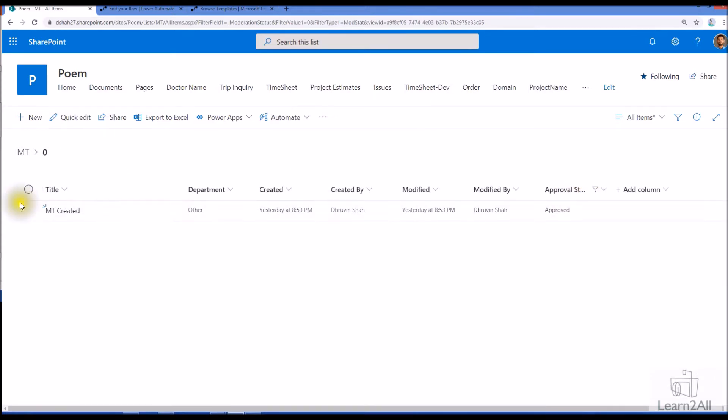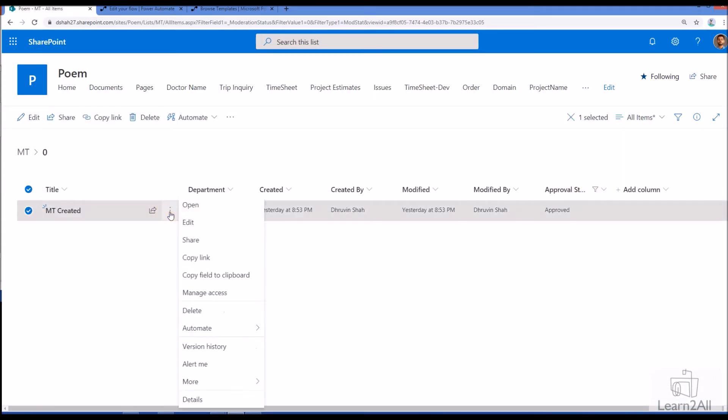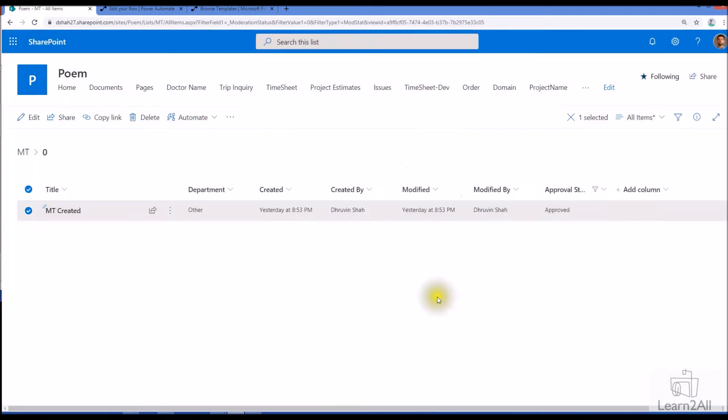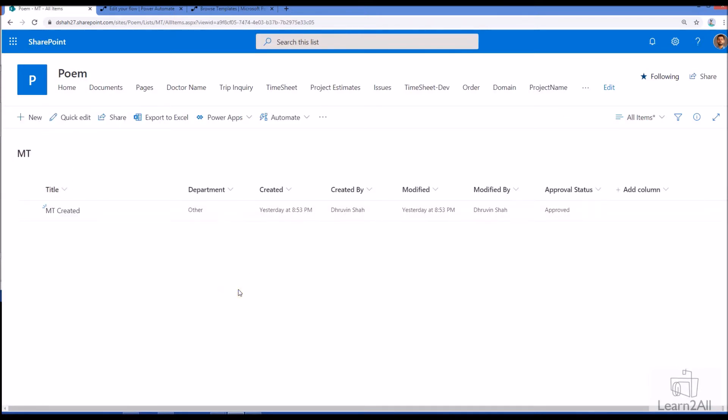Out of the box what happens here is whenever approver is coming here they are just clicking on more option and they can approve or reject the item. Now they are just providing the comment here. Now I do not need this out of the box mechanism. I want to achieve this entire thing with the approval flow using Power Automate.